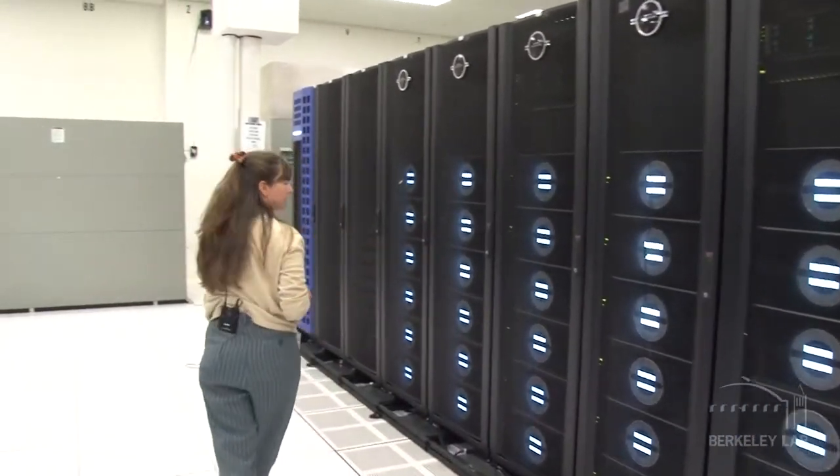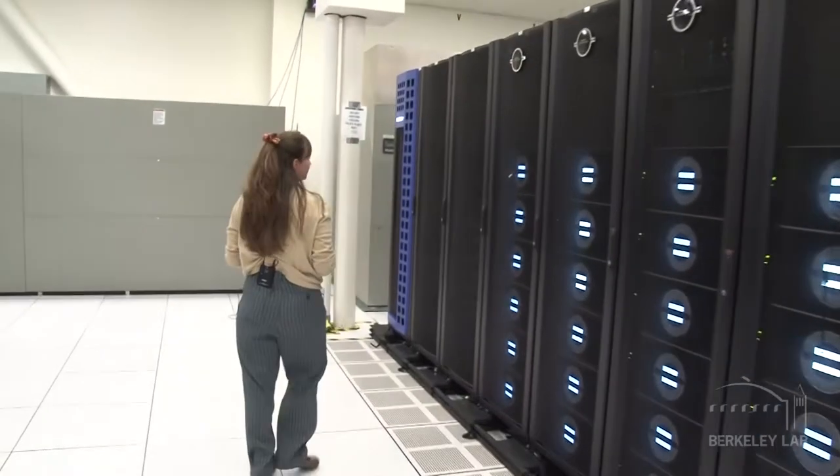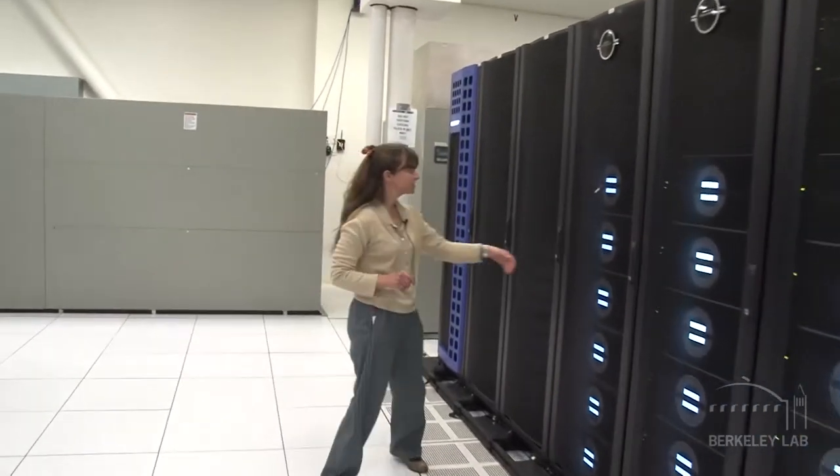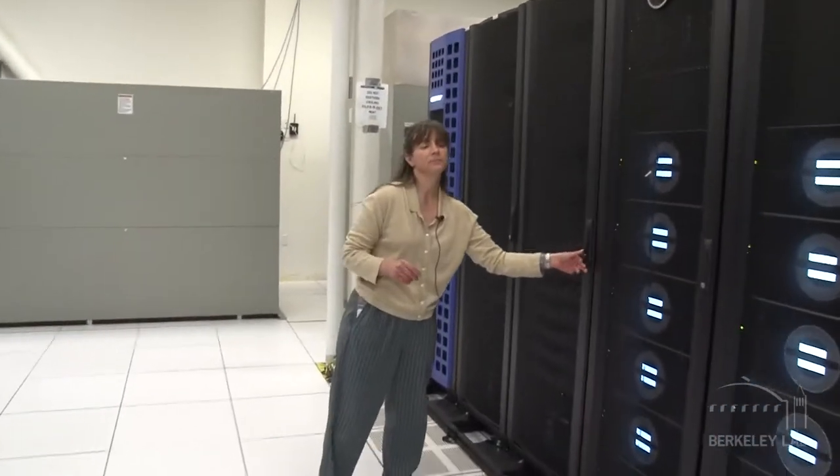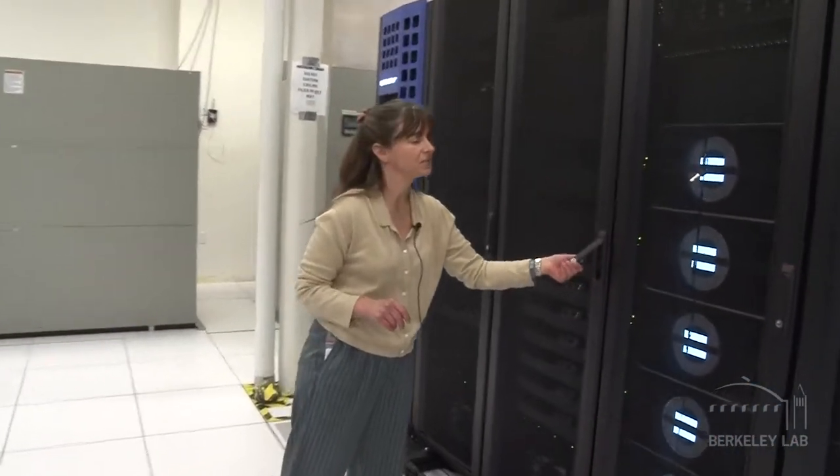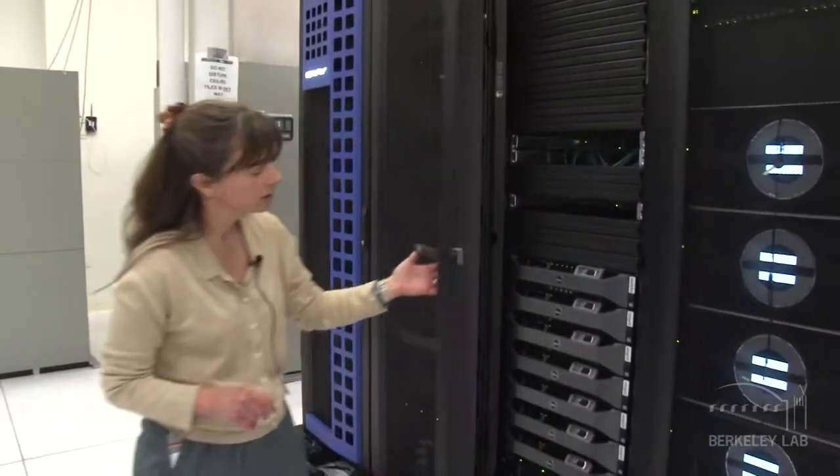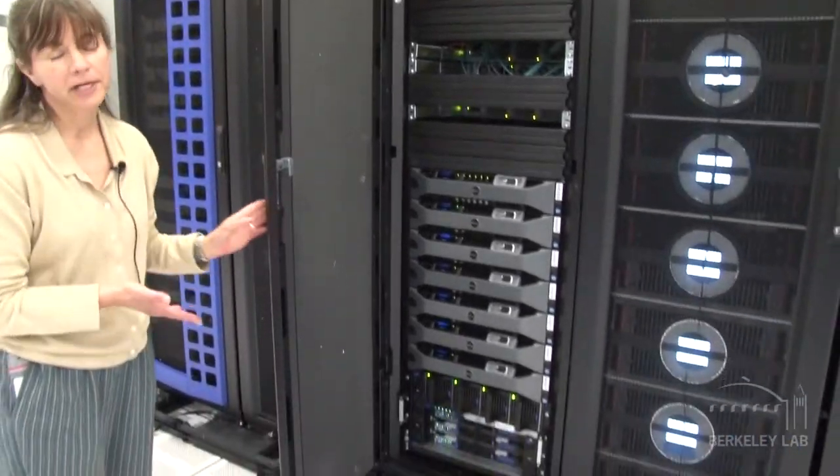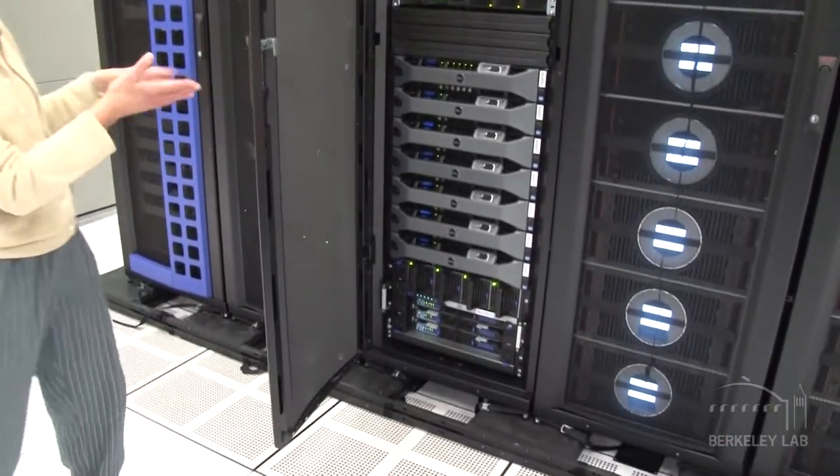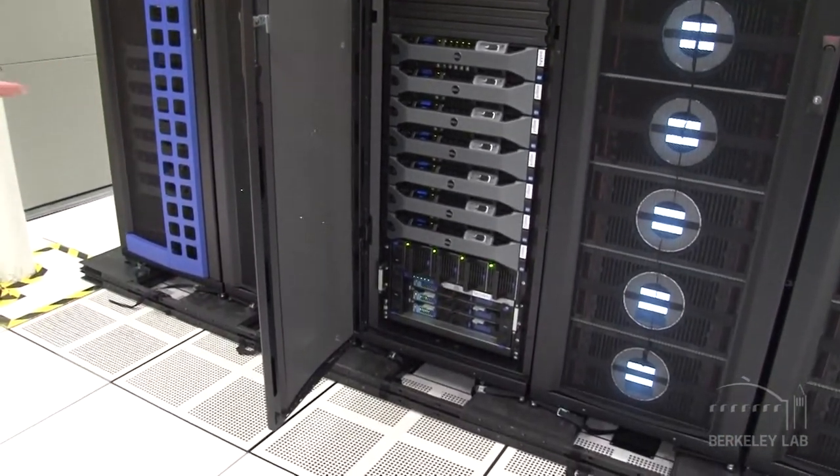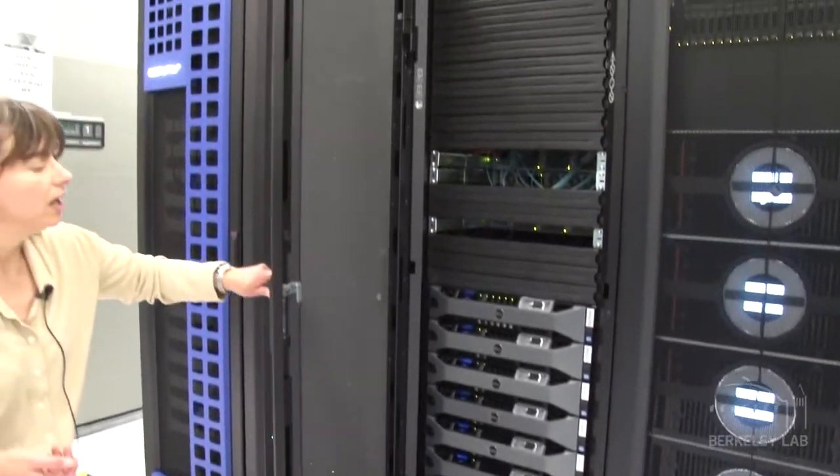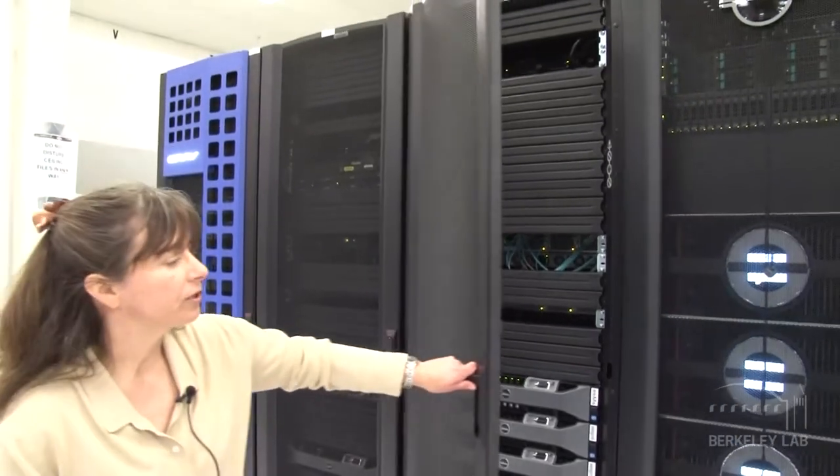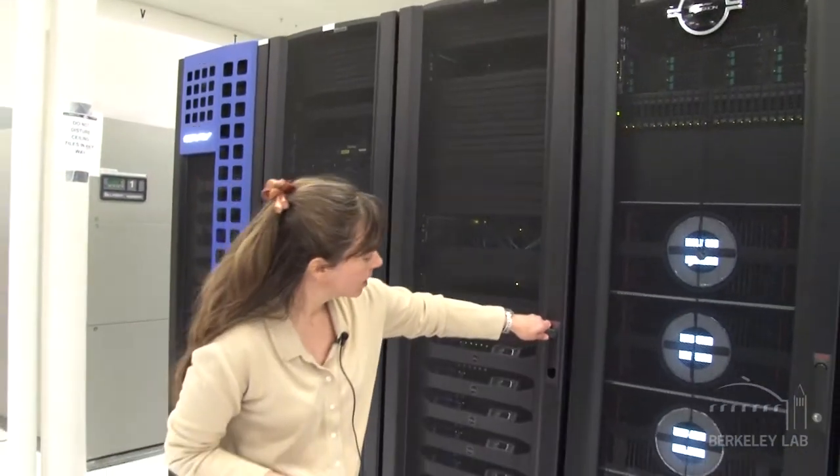And then we have the rest of the system, the support system is here, all the login nodes, all the management servers, and everything else is in the rest of these rows, all of the networking that we use.